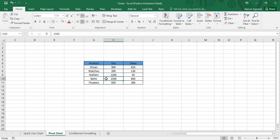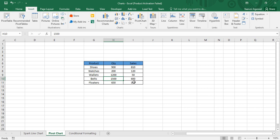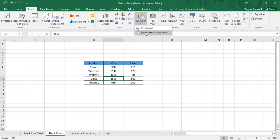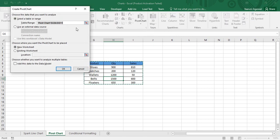To create the pivot chart, first bring your cursor to any cell within the table, then go to the Insert tab. In the Insert tab's Charts group, you will find the PivotChart option. Click on the arrow and you'll see two options: create a simple pivot chart, or create a pivot chart along with a pivot table. We're going with a single pivot chart this time.